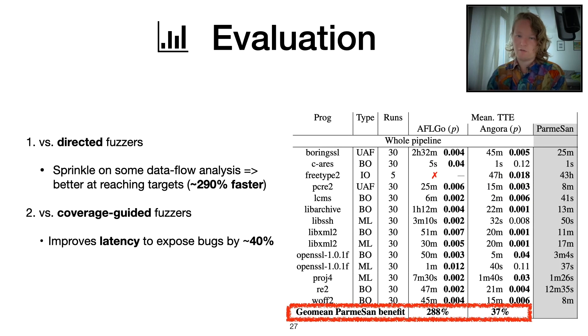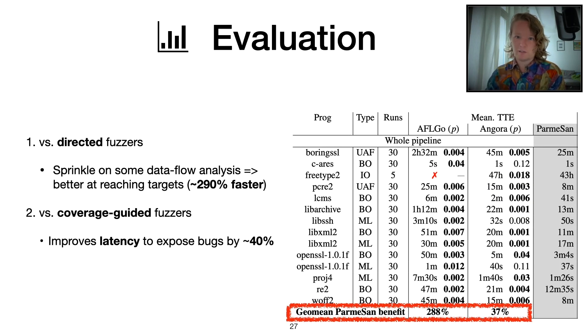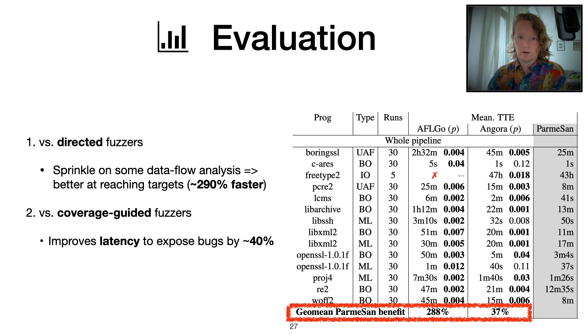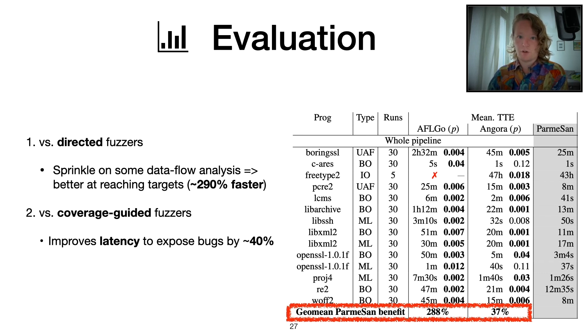For the evaluation, first of all, we evaluate against existing directed gray box fuzzers such as AFLGo. And we see that adding dynamic data flow analysis and a dynamic control flow graph significantly improves how fast we can reach certain targets by up to 290%.